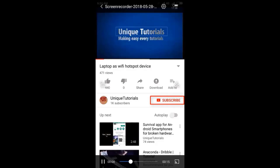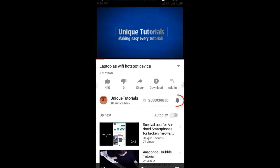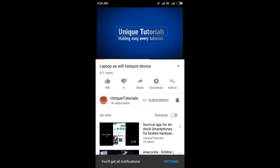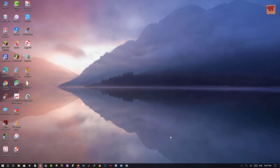Please click on the subscribe button and click on the bell icon to get the latest notifications. Hello everyone, it's me JB from Unique Tutorials. Today in this video I will be showing you one software by which you can delete multiple softwares at the same time.